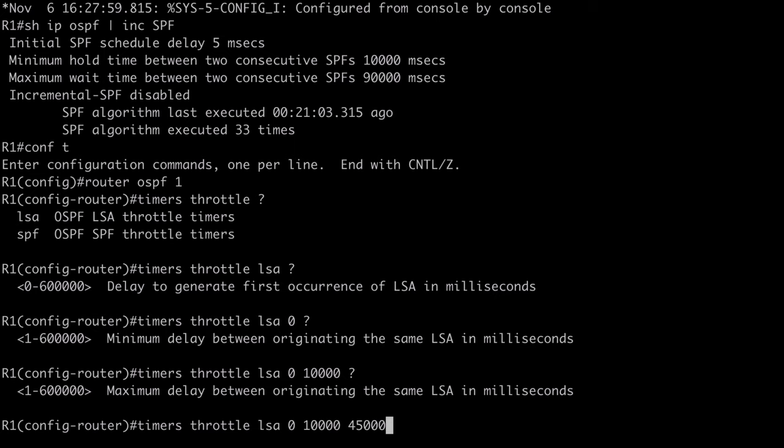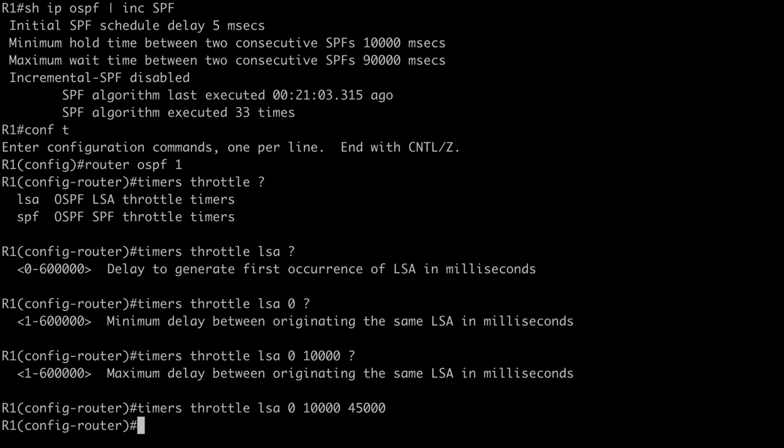By the way, when I say identical LSAs, LSAs are considered to be the same if they share the same LSA ID number, the same LSA type, and if they are from the same advertising router. So, I'm going to hit enter here.